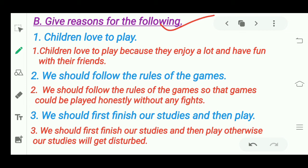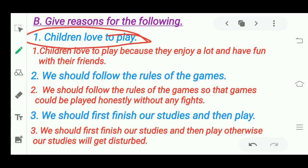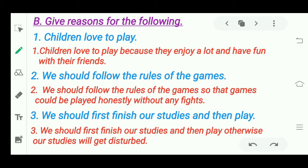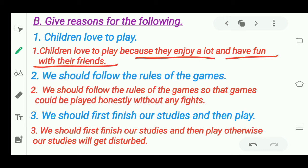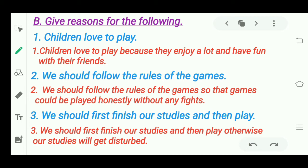Next section: 'Give reasons for the following.' First — 'Children love to play.' As you are children, you can tell me why you love to play. Children love to play because they enjoy a lot and have fun with their friends. They get to enjoy and have lots of fun with their friends, which is why children love to play.